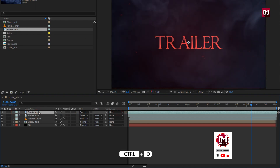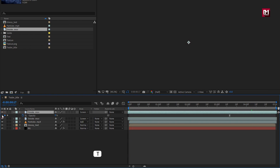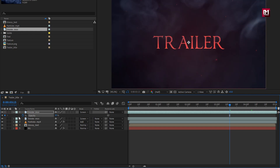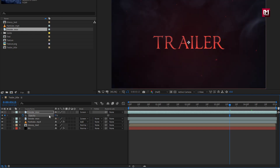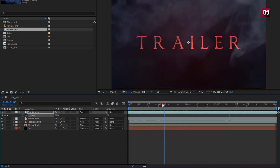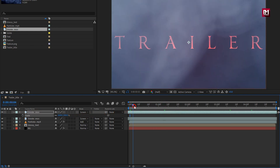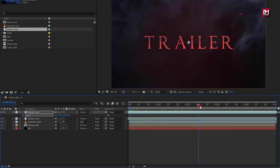Now let's create a duplicate of the smoke media file. Now let's adjust the opacity keyframes — for the first keyframe, set opacity to 100%. Now for the end keyframe, set opacity to 0%. For this smoke media file, I will increase the scale value. You can see the preview. Perfect.